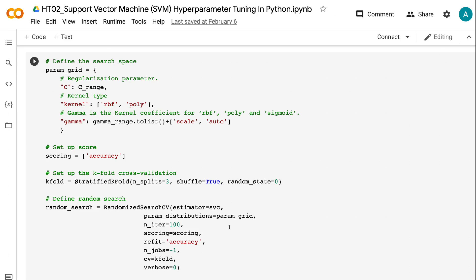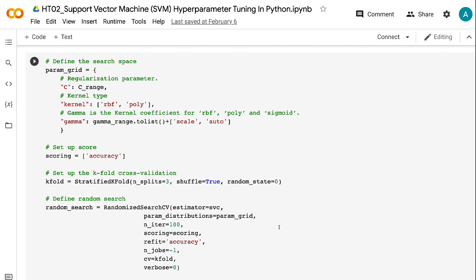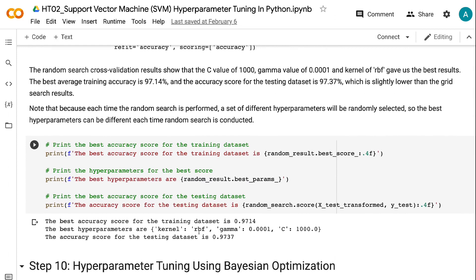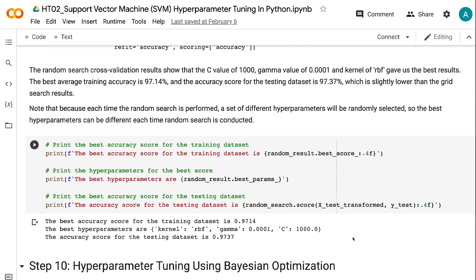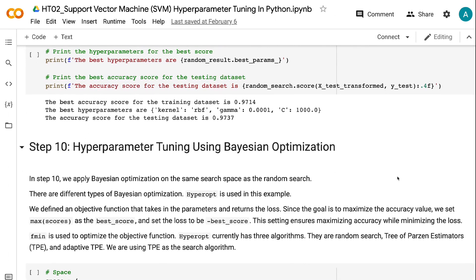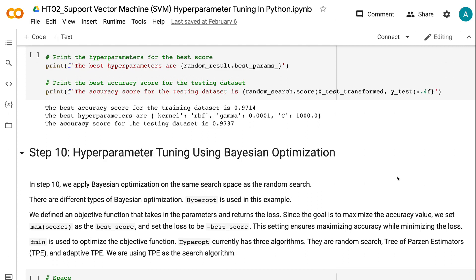The Random Search cross-validation results show that a C value of 1000, gamma value of 0.0001, and kernel of RBF gave the best results. The best average training accuracy is 97.14%, and the accuracy score for the testing dataset is 97.37%, which is slightly lower than the Grid Search results. Note that because each time Random Search is performed a different set of hyperparameters is randomly selected, the best hyperparameters can differ each time.